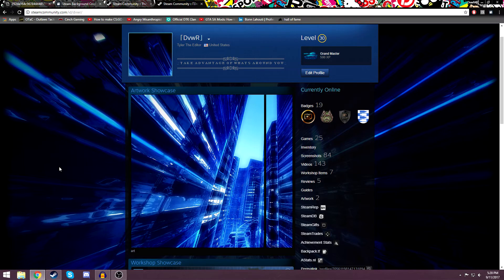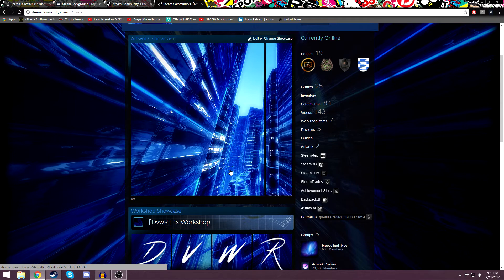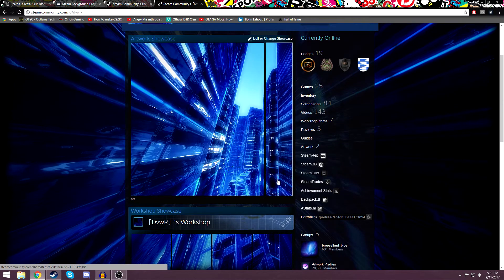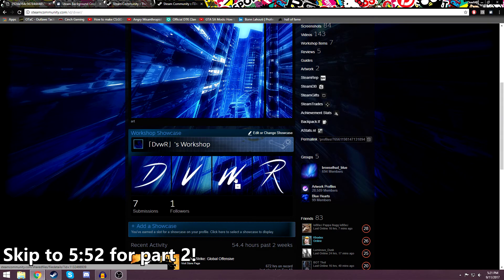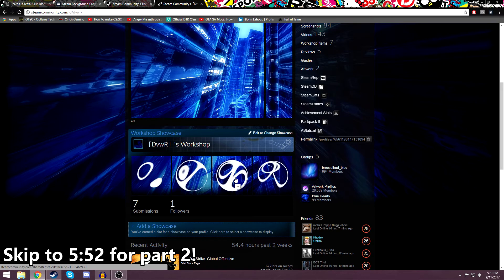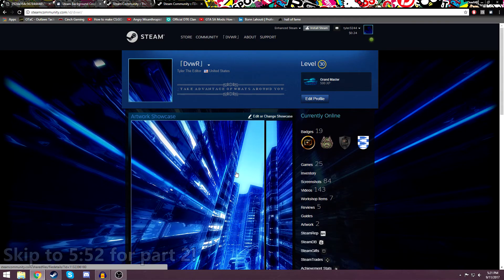So let's get right into it. I'm going to split this video up into two parts. The first part is actually going to be using the website to get the cropped background. The second part is going to be putting it into Steam and uploading them as long images and workshop images and stuff like that. So let's start part one. If you want to skip to part two, I'll put a timestamp or link on the screen or in the description.